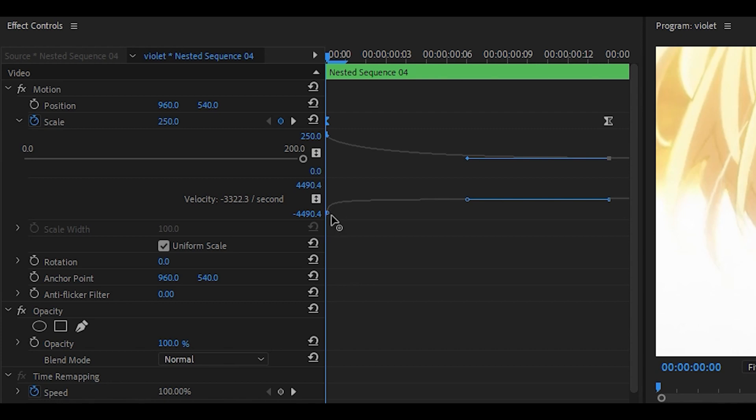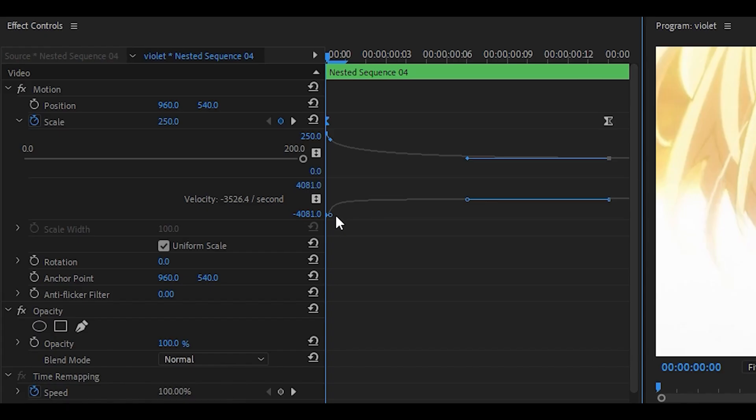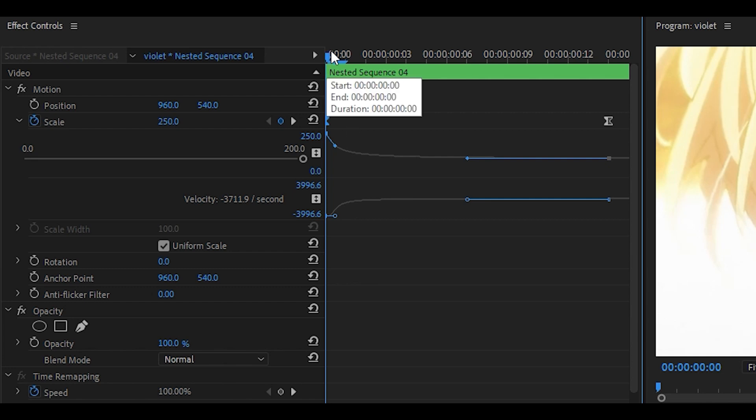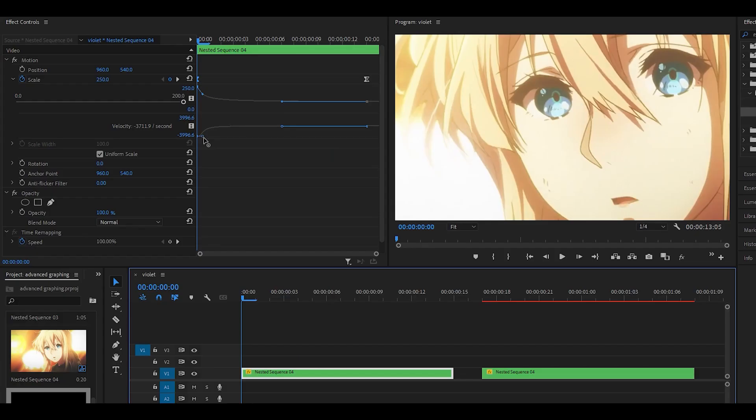So what you need to do with this handle is pull it slightly to the right, and it will create a small curve that looks like this. Immediately, you're going to notice that it looks much better. I'm going to pull it to the right a little bit more, but not too much, because if you do that, it's going to end up bouncing weirdly. I'll show you what I mean.